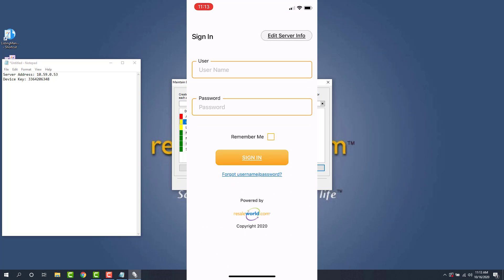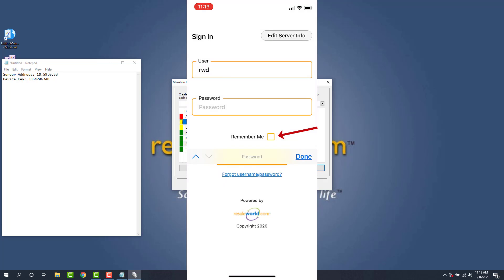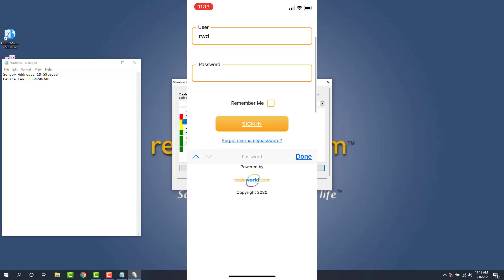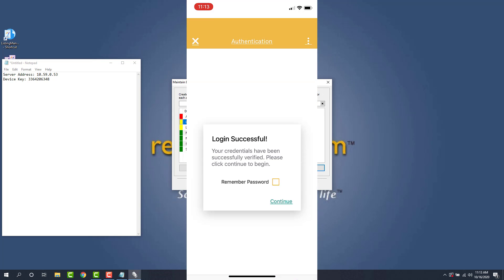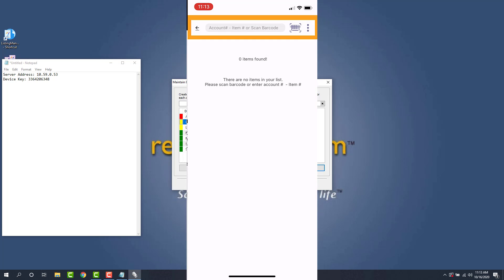So I'm just going to use my RWD account for my username and my RWD account for my password. You can go ahead and type in remember me so that way it knows your login information. And then we're going to tap sign in. We can go ahead and tap continue on this. And now we're ready to start using our Liberty Photo app. This was a video on how to download and set up the Liberty Photo app for iOS.